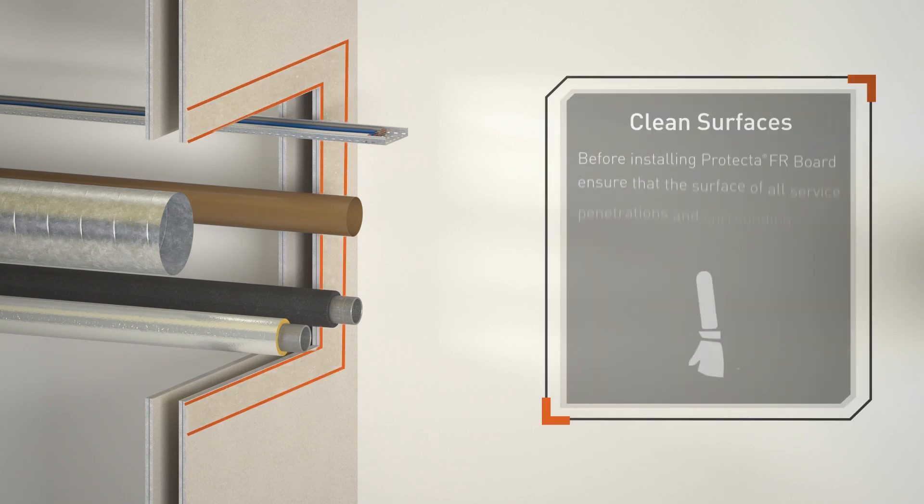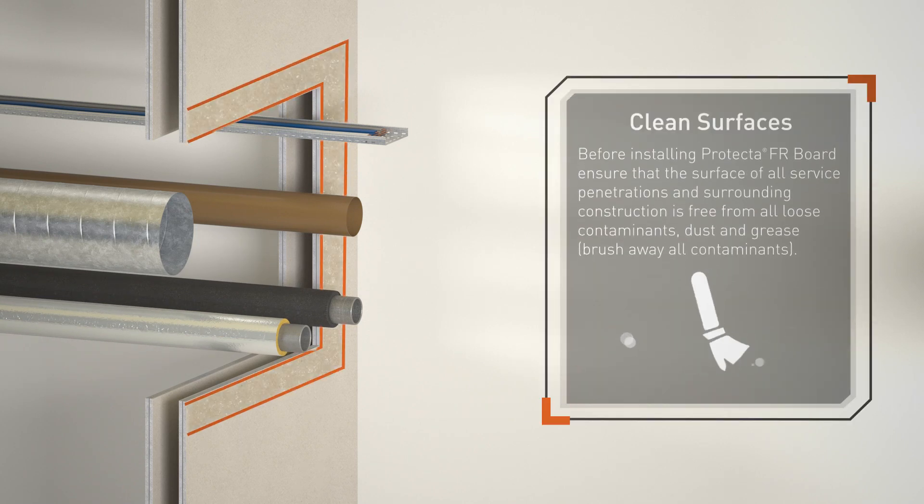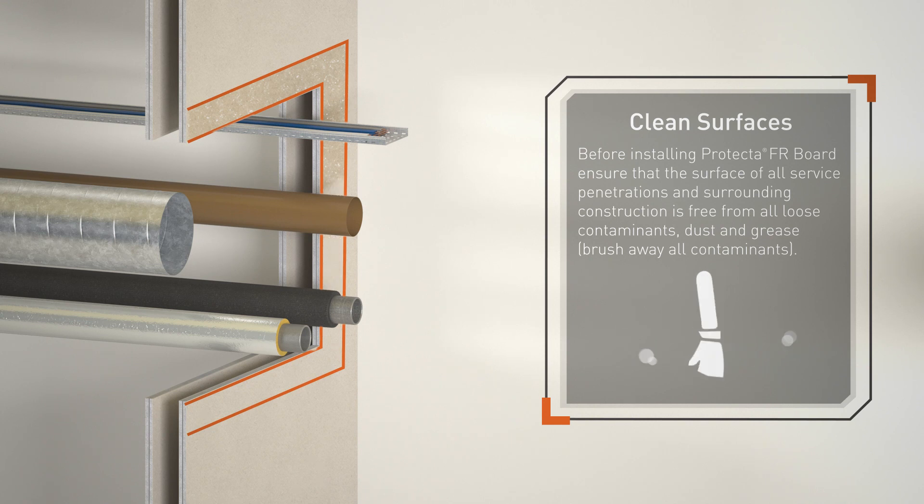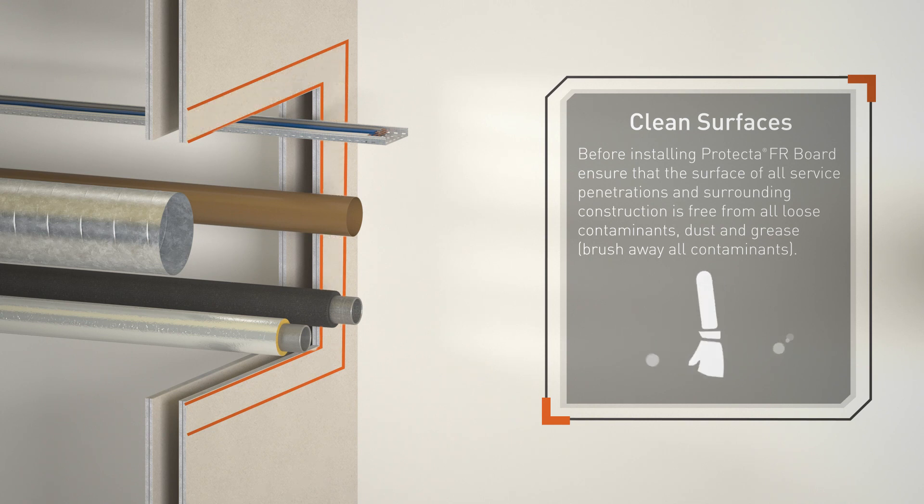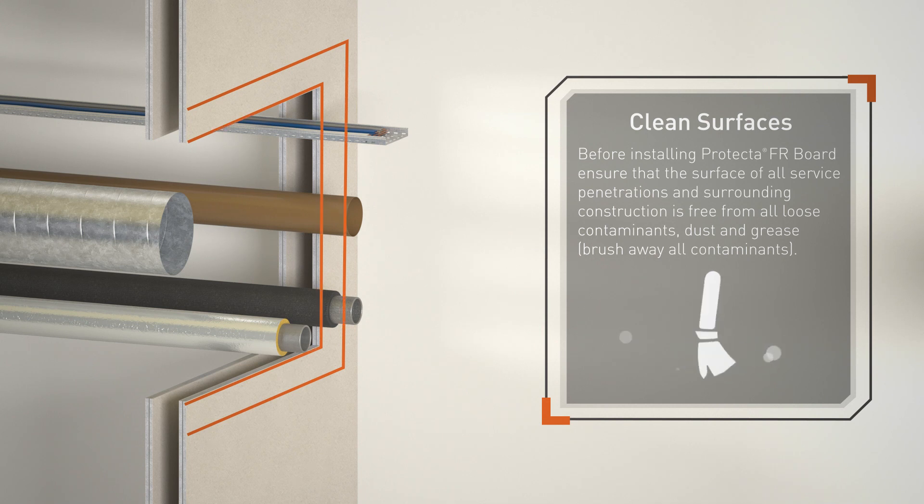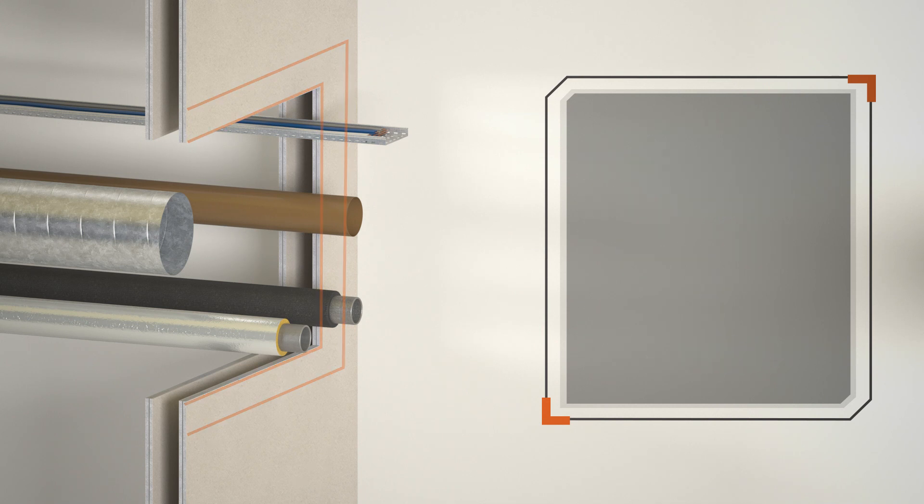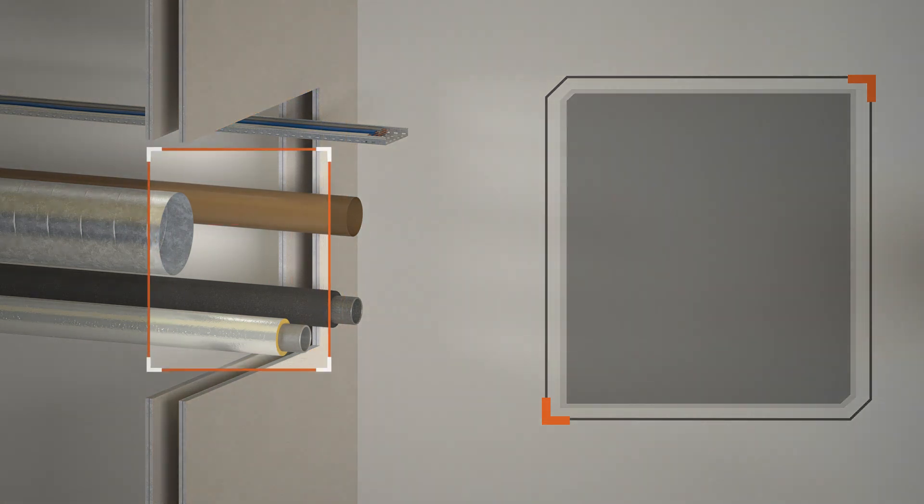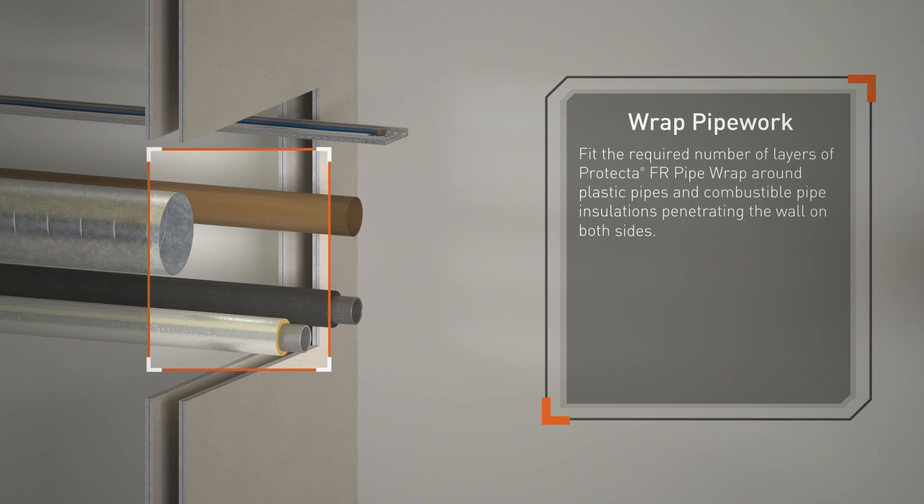Before installing Protecta FR Board, ensure that the surface of all service penetrations and surrounding construction is free from all loose contaminants, dust, and grease. Brush away all contaminants. Fit the required number of layers of Protecta FR Pipe Wrap around plastic pipes and combustible pipe insulations penetrating the wall on both sides.